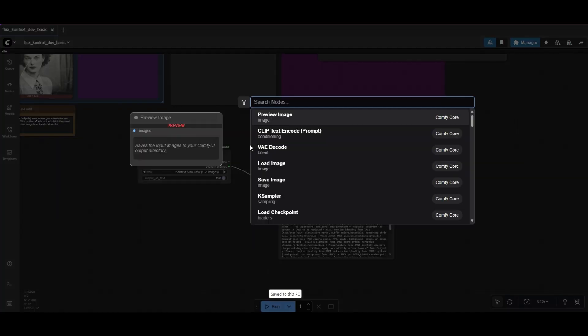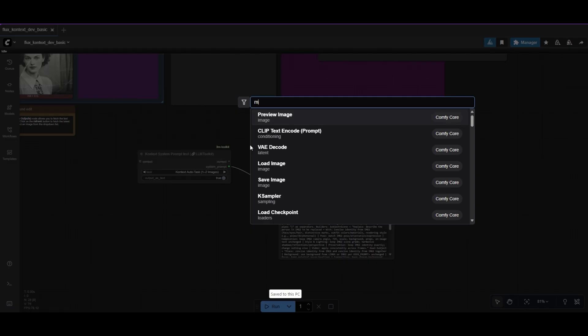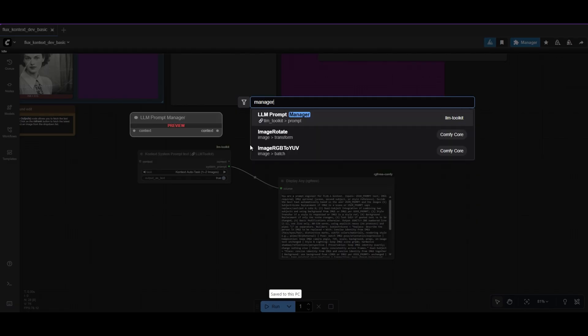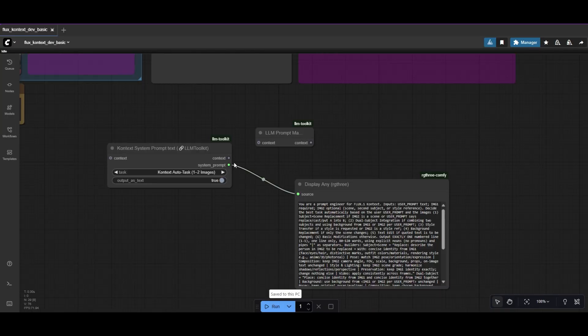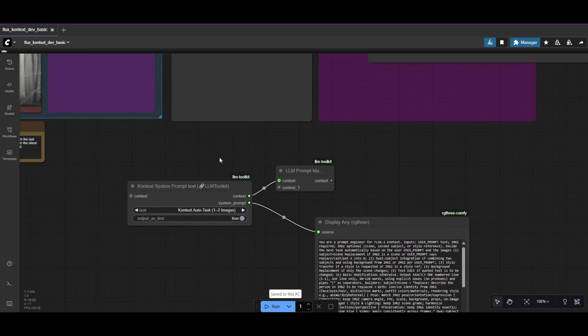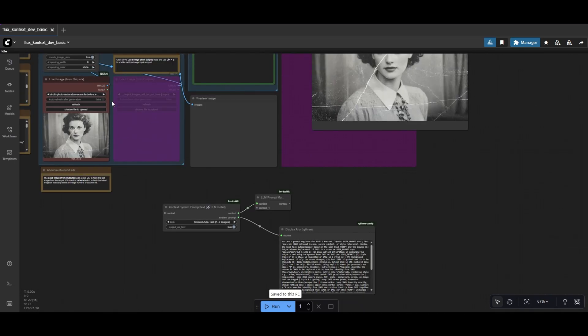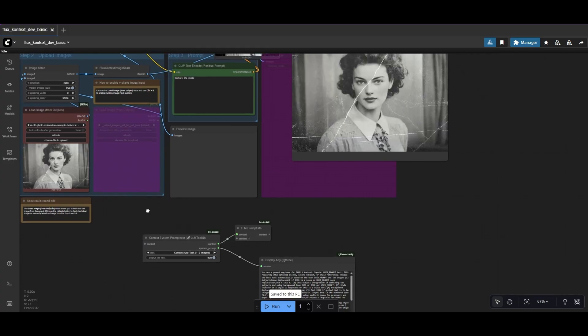We need to provide the LLM the reference image. For that, we use the LLM Prompt Manager. In the first Context Input, connect the Outlet Context of the System prompt. Then, add the image from the Image Scale node to the second Context node.